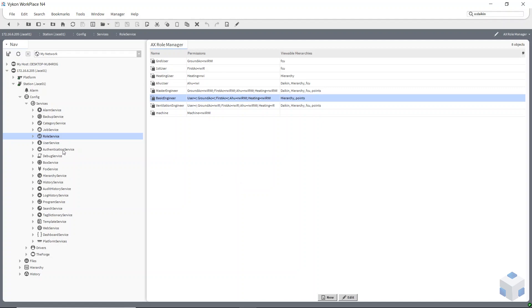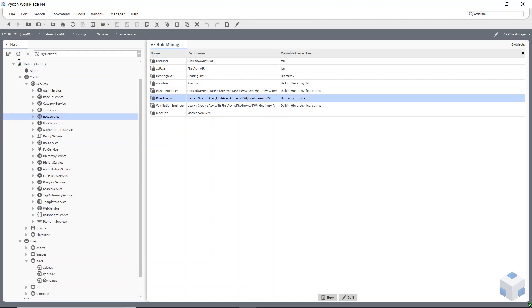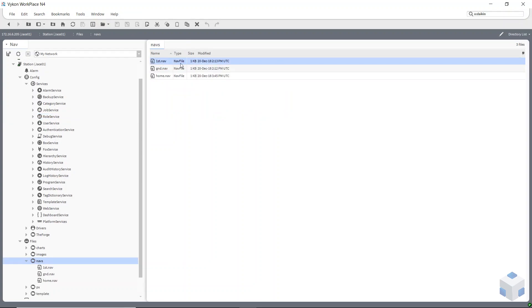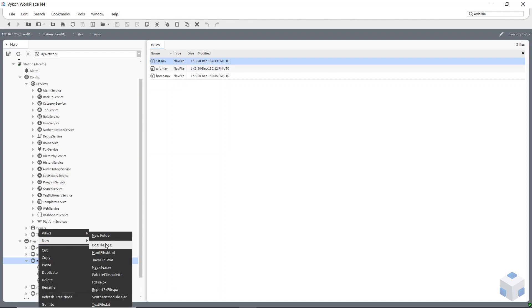After you set your role services up, the next best thing to do is go and set your nav files up. At the bottom now, under files, I've created a folder called navs. You just right click on folder and say new and choose nav file dot nav.